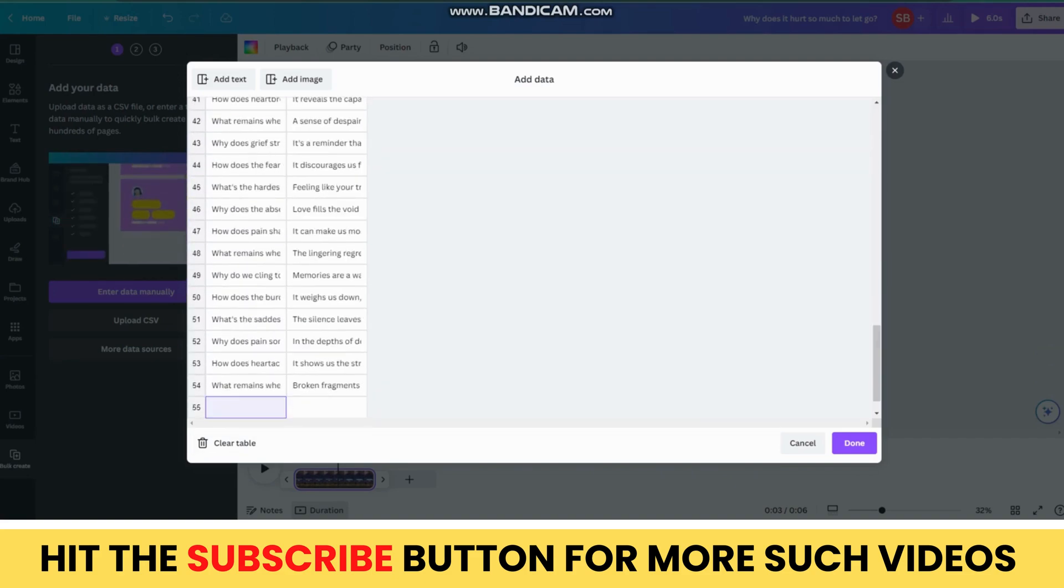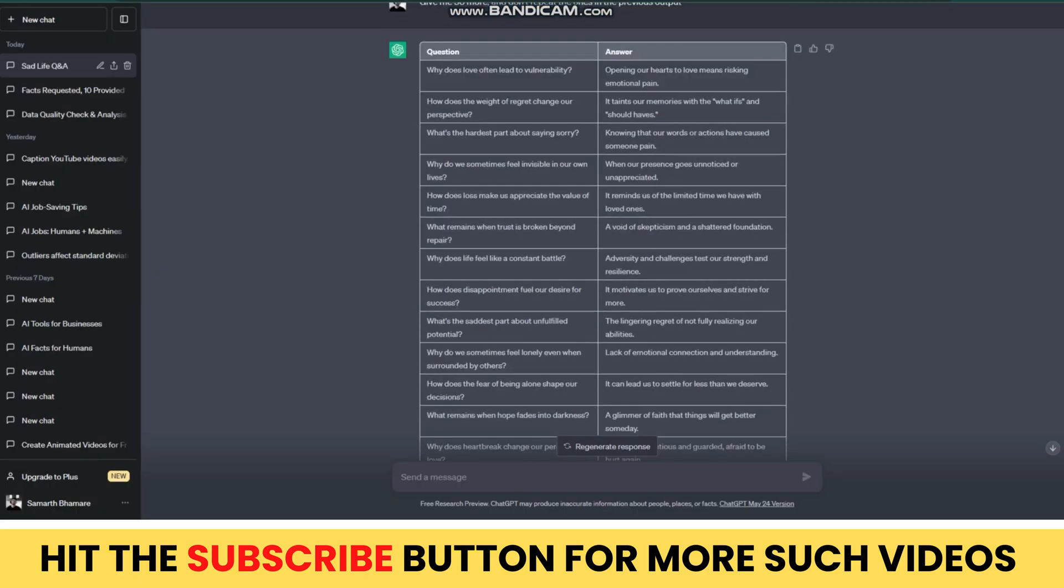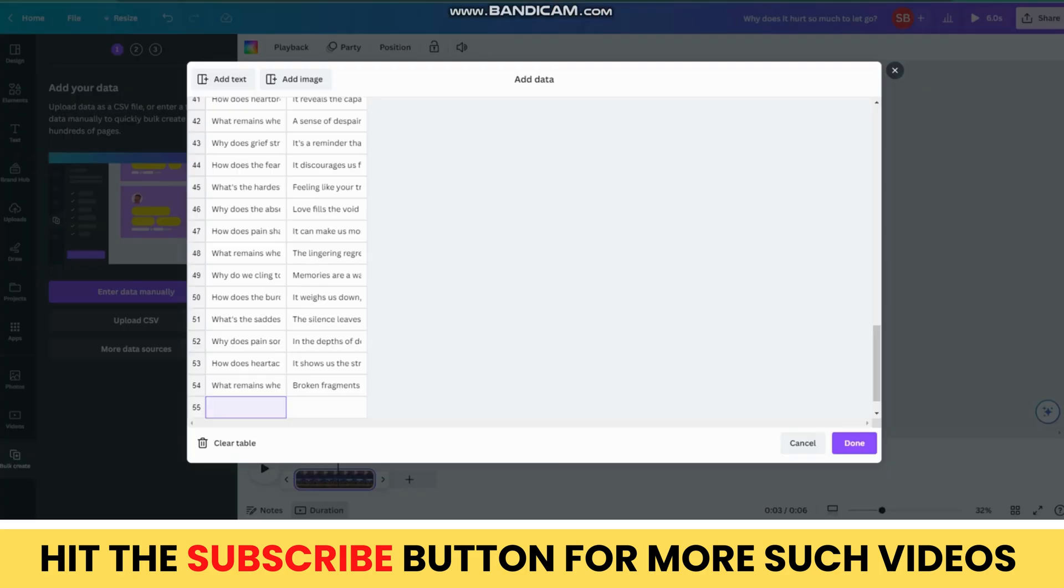Then, go back to ChatGPT and copy the rest of the quotes, without headers, and paste them below your previous quotes on Canva.